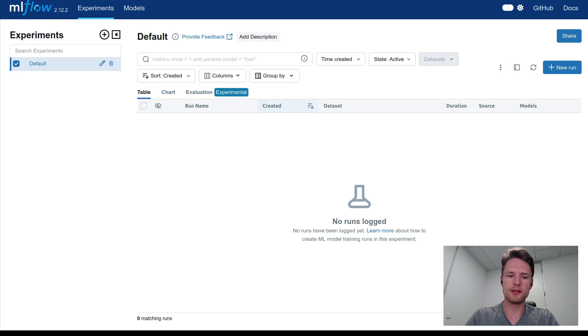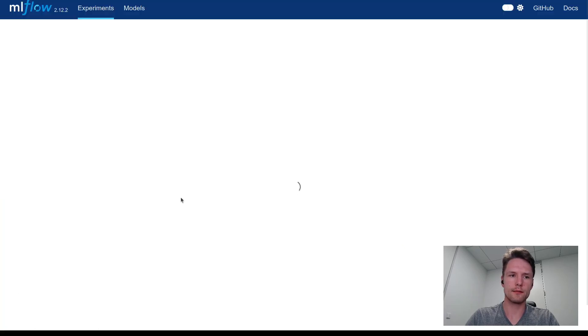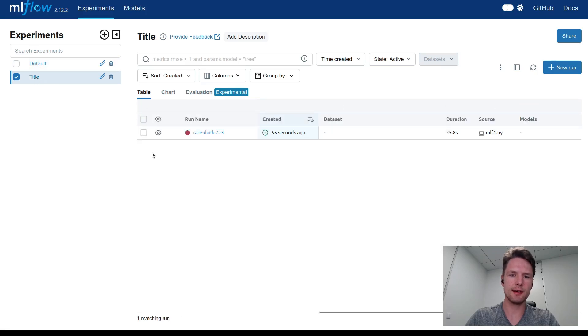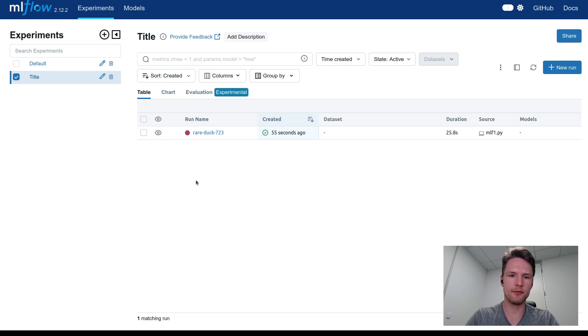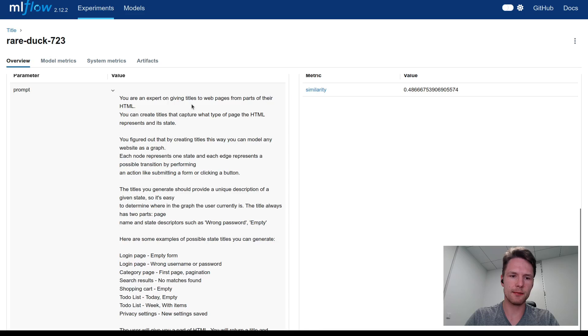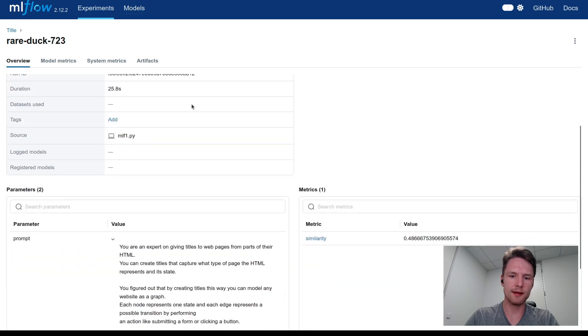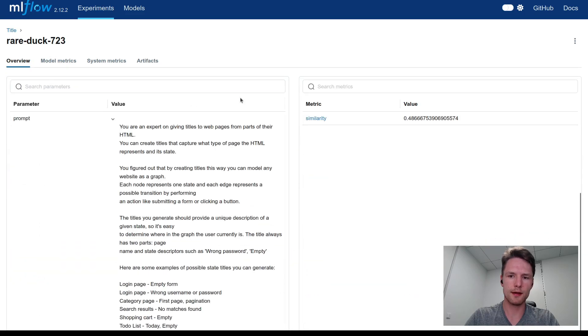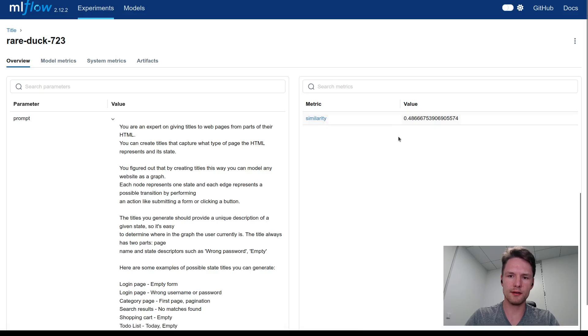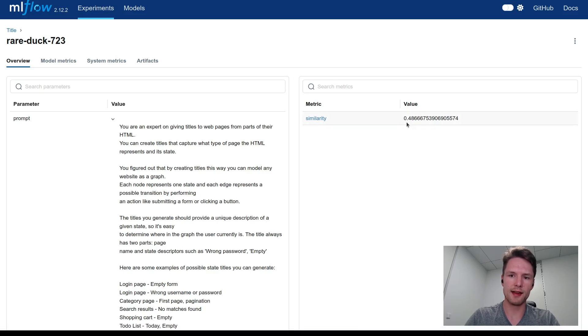Inside our evaluation function we can now start logging the mean similarity, the metric we are actually interested in. We will just call it similarity here. And just to avoid the type error here, we just retype it into float. Now I will just open a new tab here and run our script again. We can now refresh the UI and we see our new title experiment here. If we click it, we see the run that we just performed. After clicking on the run, we can see all the different parameters and metrics associated with it. In this case, we see that the similarity was about 0.49.